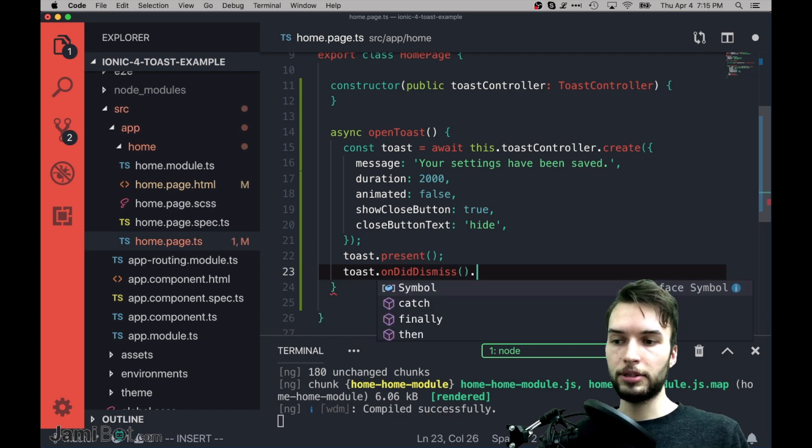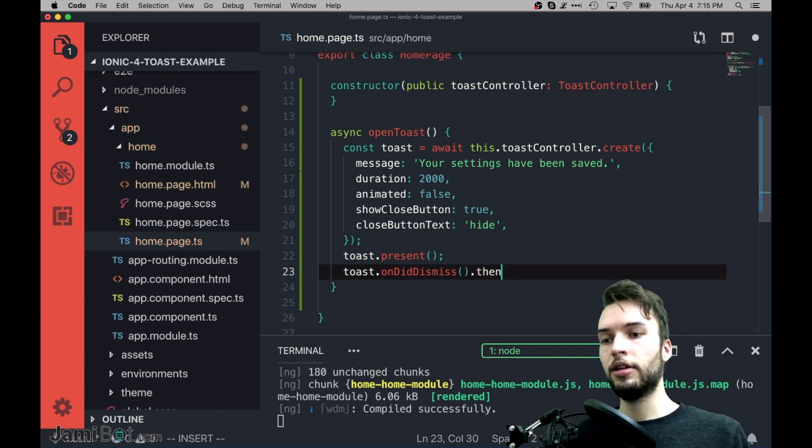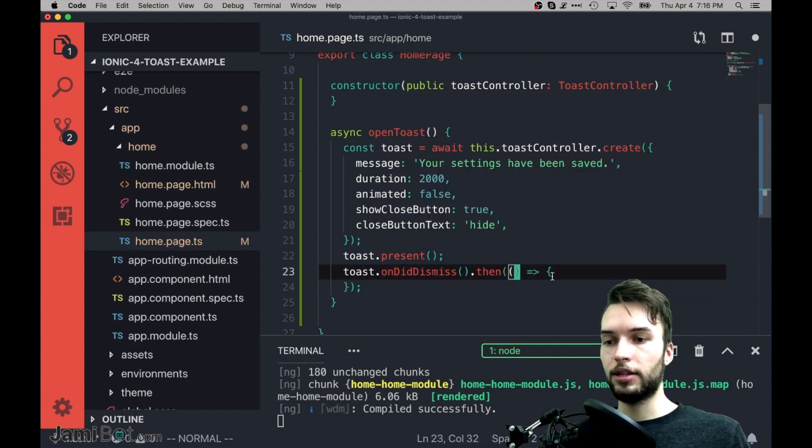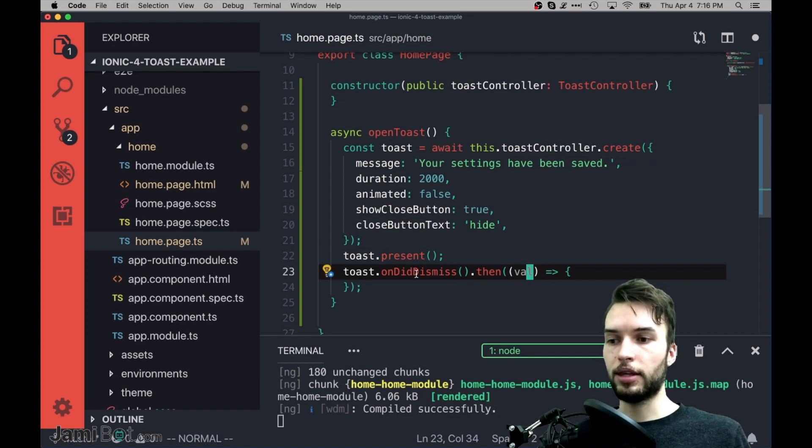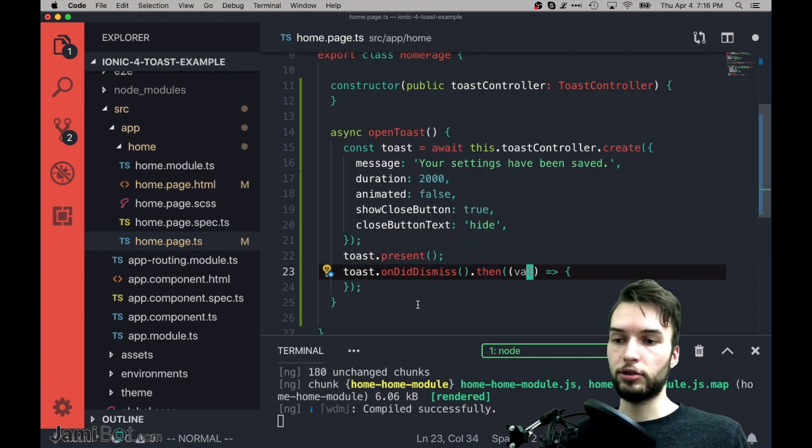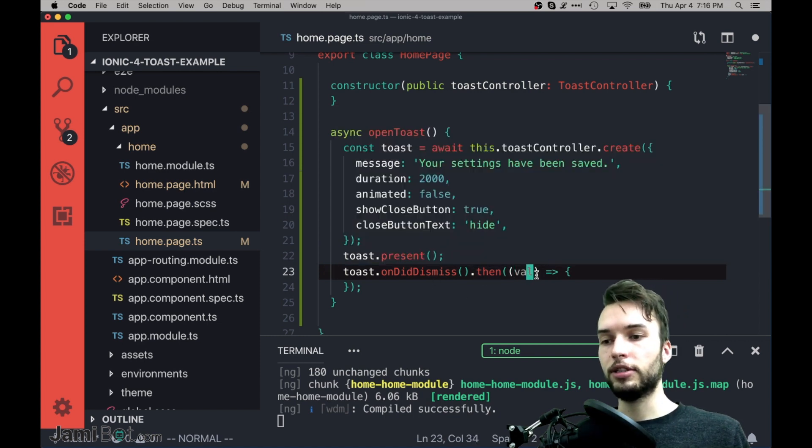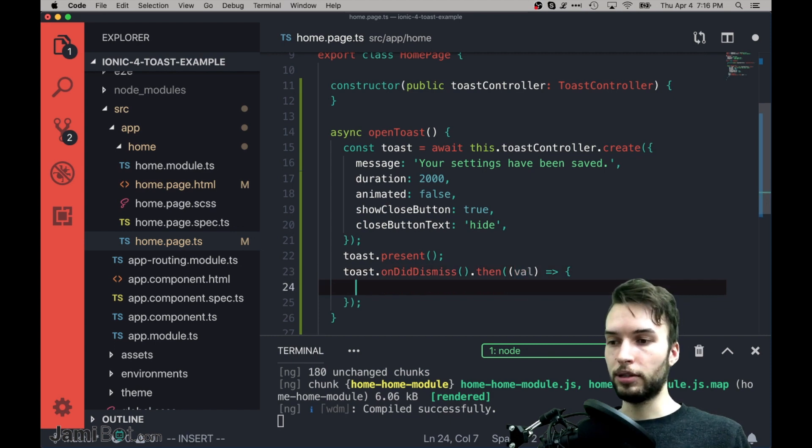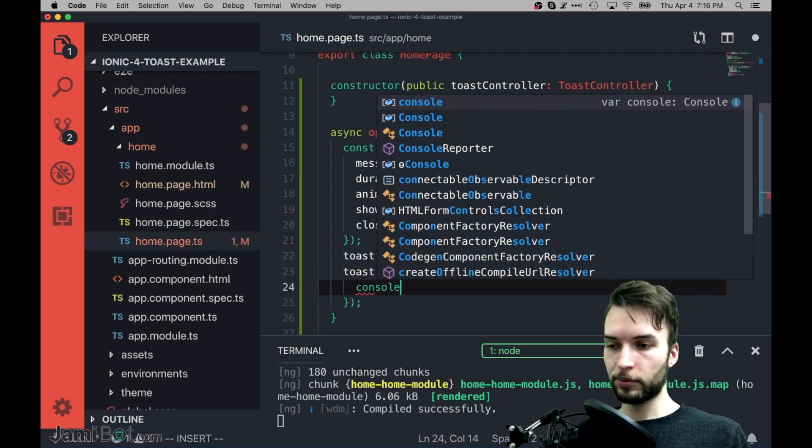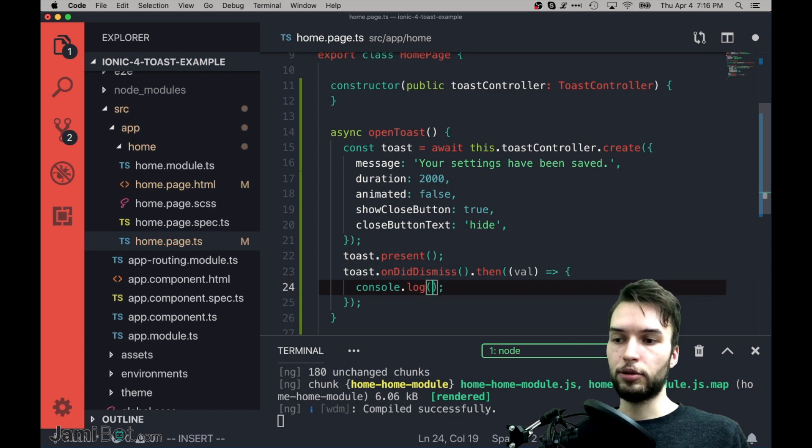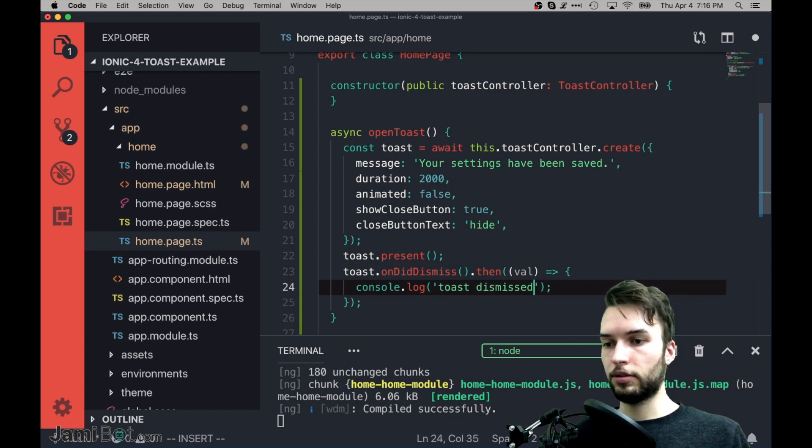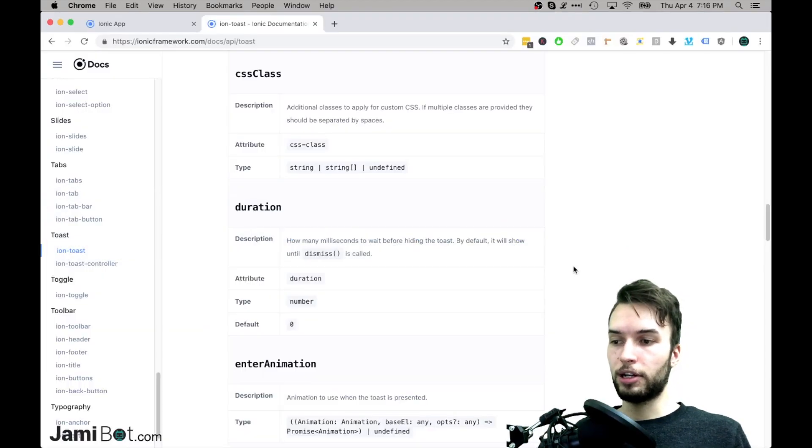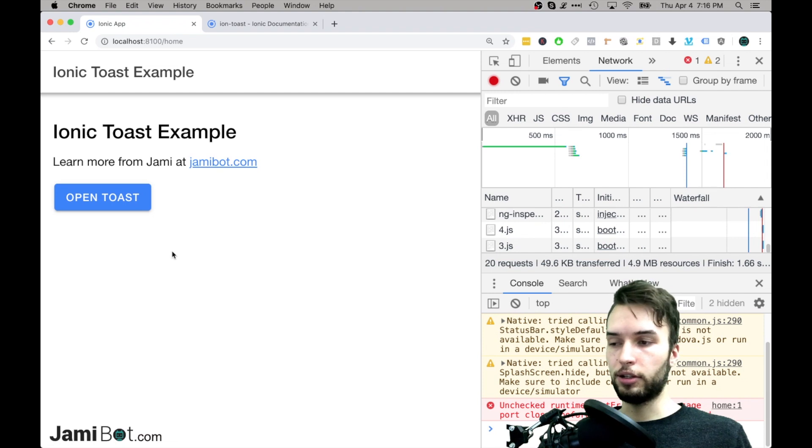And so this is a promise that we can call dot then on, and then inside of here we can put in a callback, and then this callback actually takes in a value that was passed back when the Toast was dismissed. We can just kind of ignore that for now. But let's just console dot log that the Toast was dismissed. So Toast dismissed, alright, and that's either by expiring or it's by the user clicking Close.